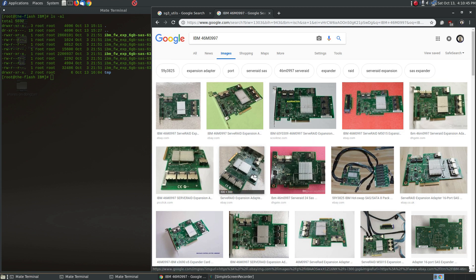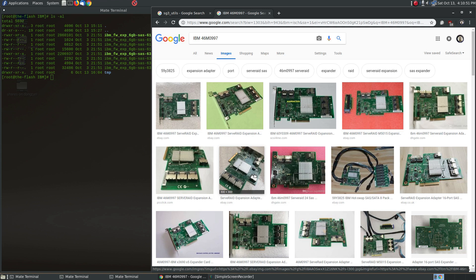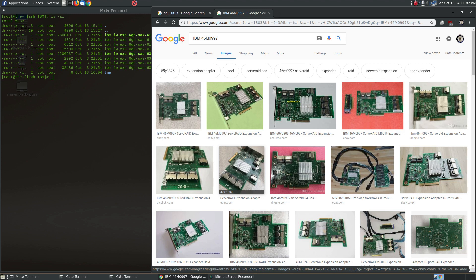You can find this for relatively cheap on eBay these days, but one of the problems is that the default firmware on it, which is 510A, does not work very well. You'll find that oftentimes hard drives will not show up on some of the connections, and the reason is that there's some bugs in the firmware of this card.